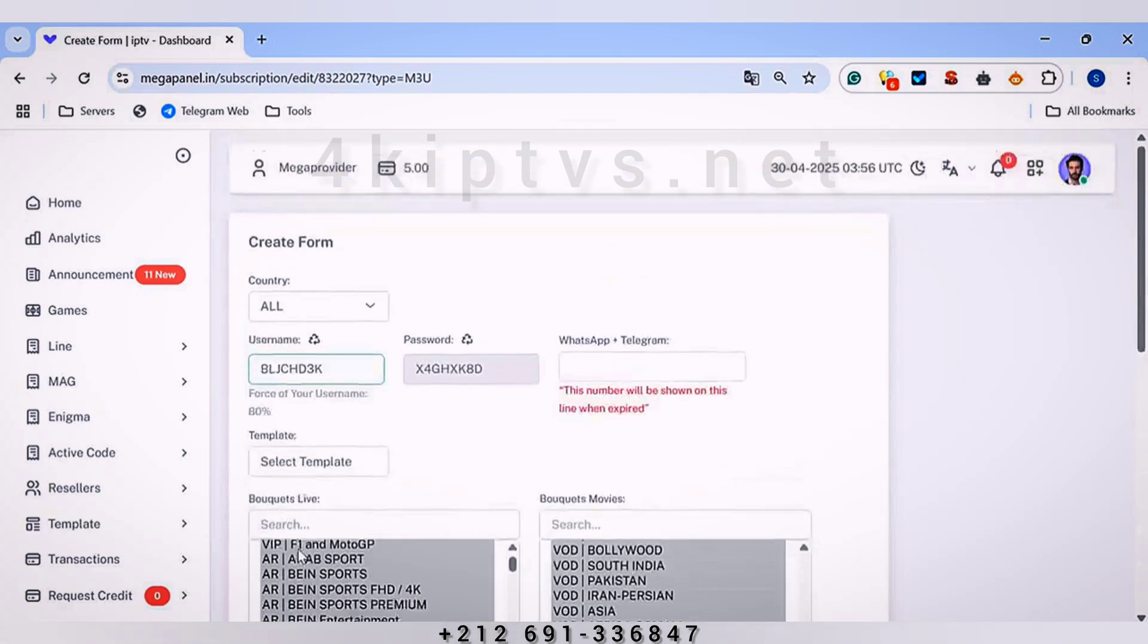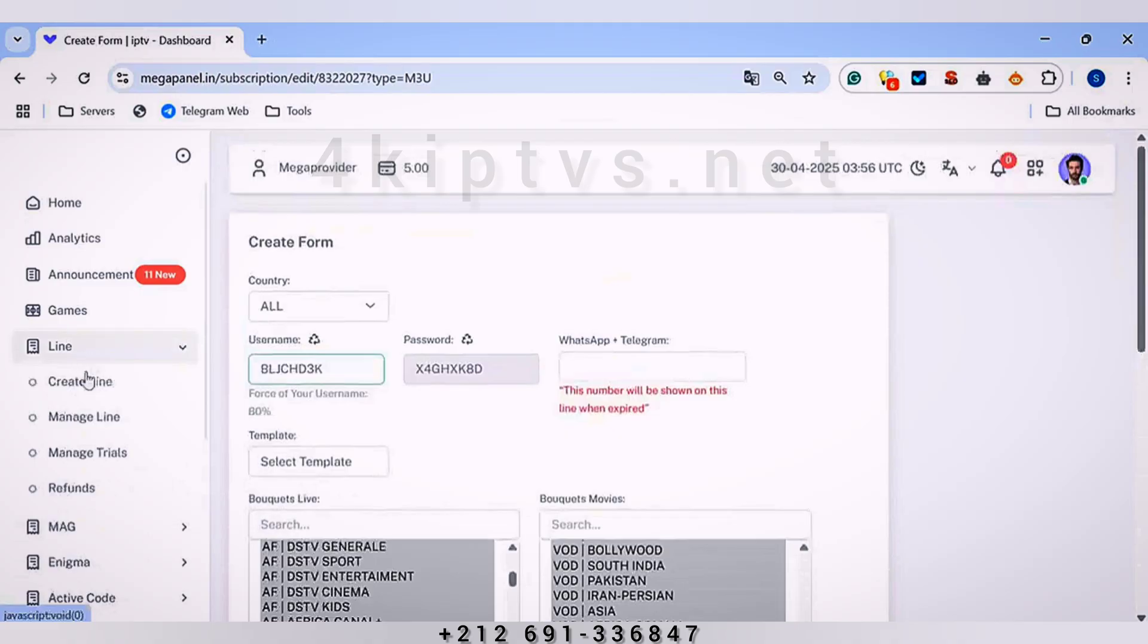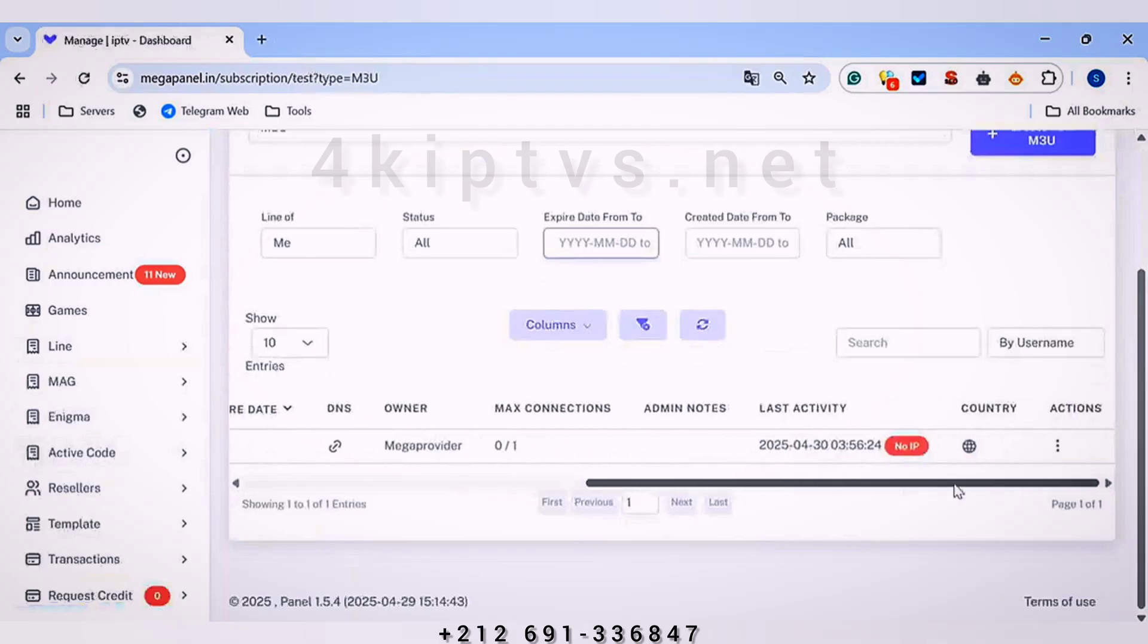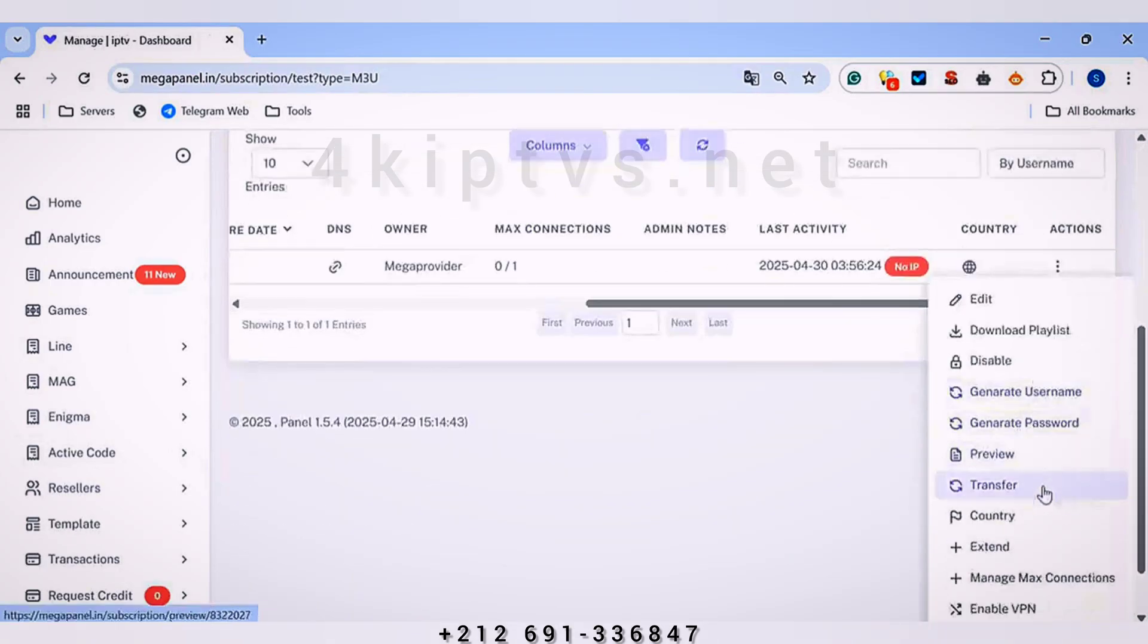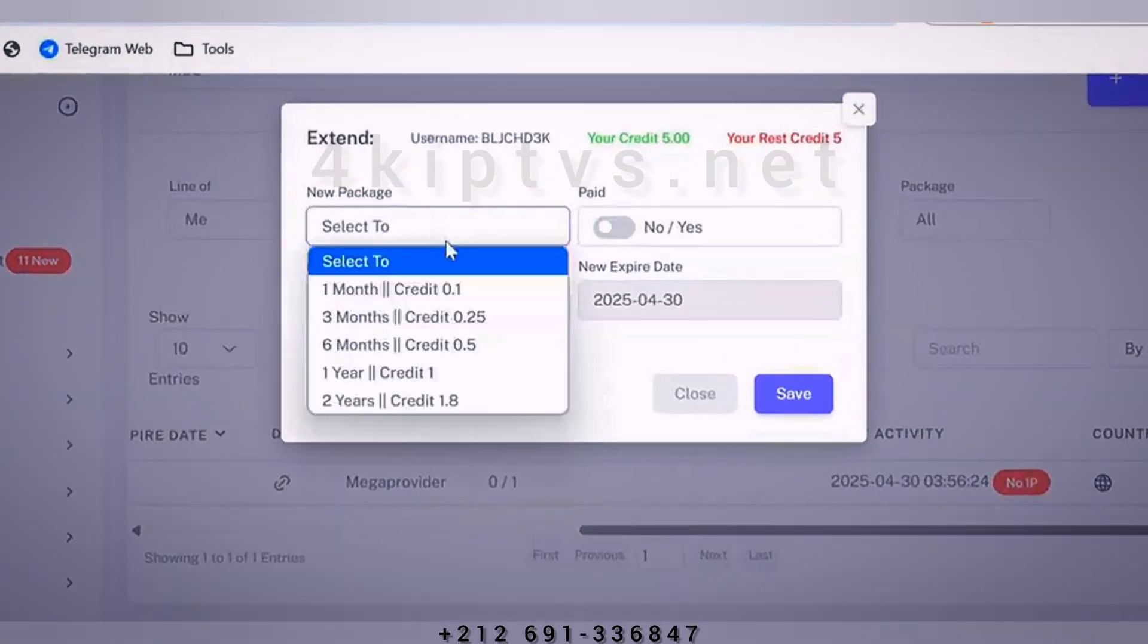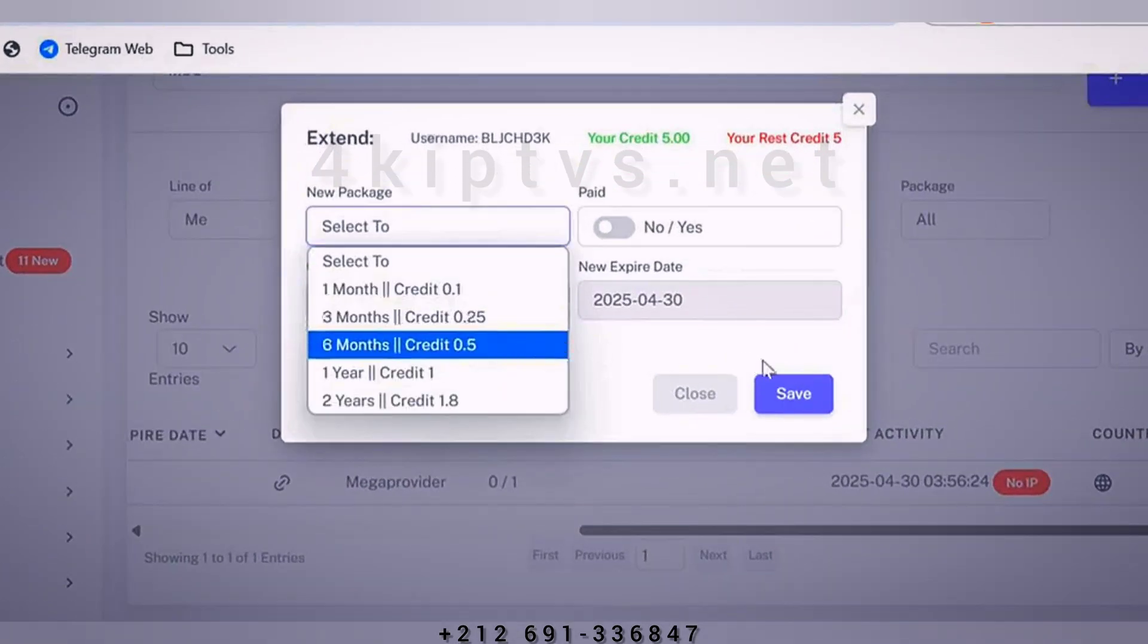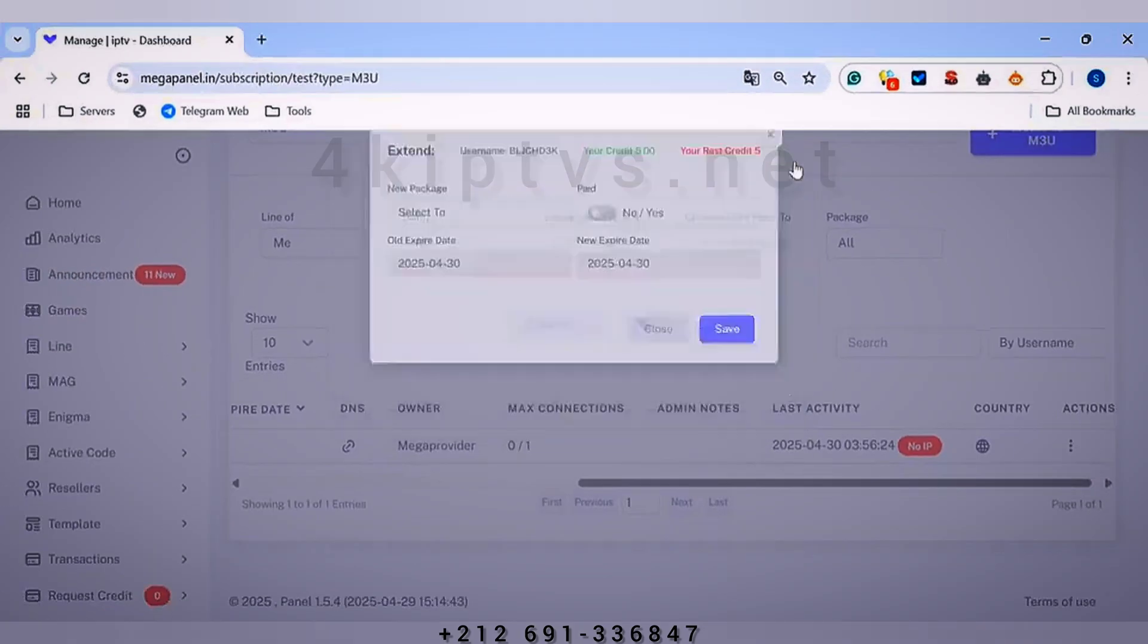To renew the subscription duration, we will go to the same points, ensuring that all details are correctly updated, and click on Extend. We choose the subscription plan, the number of renewals, and click on Save.